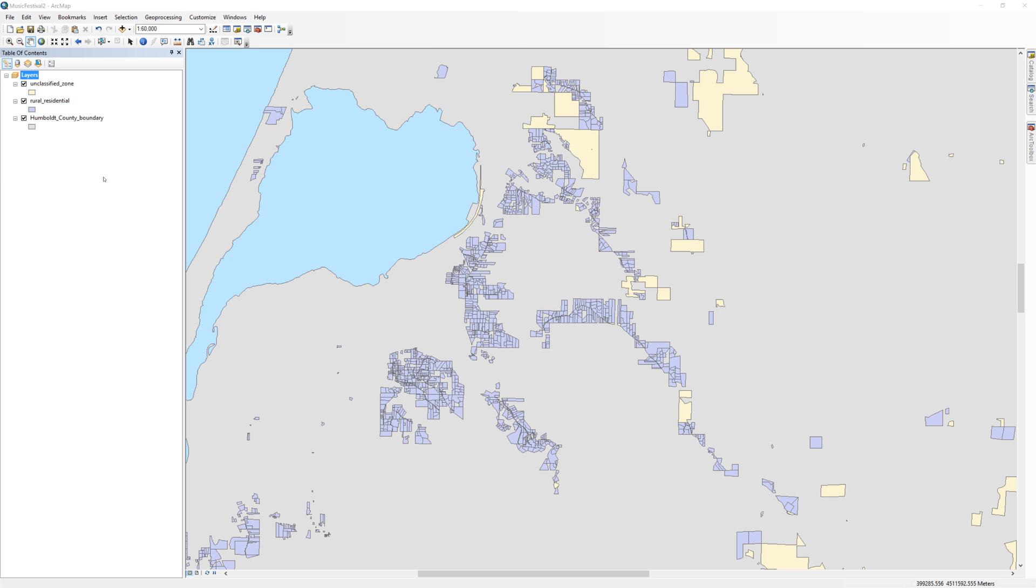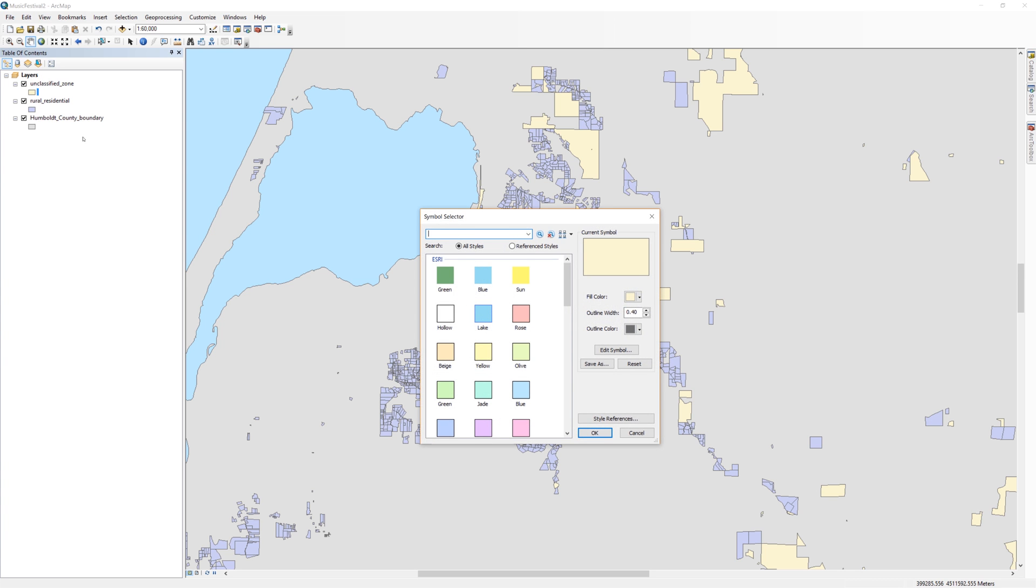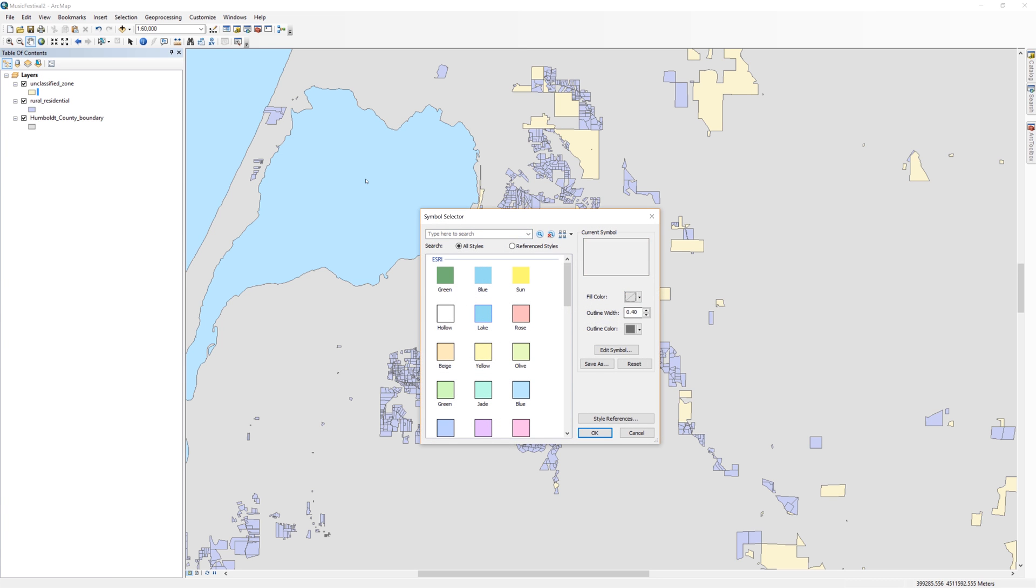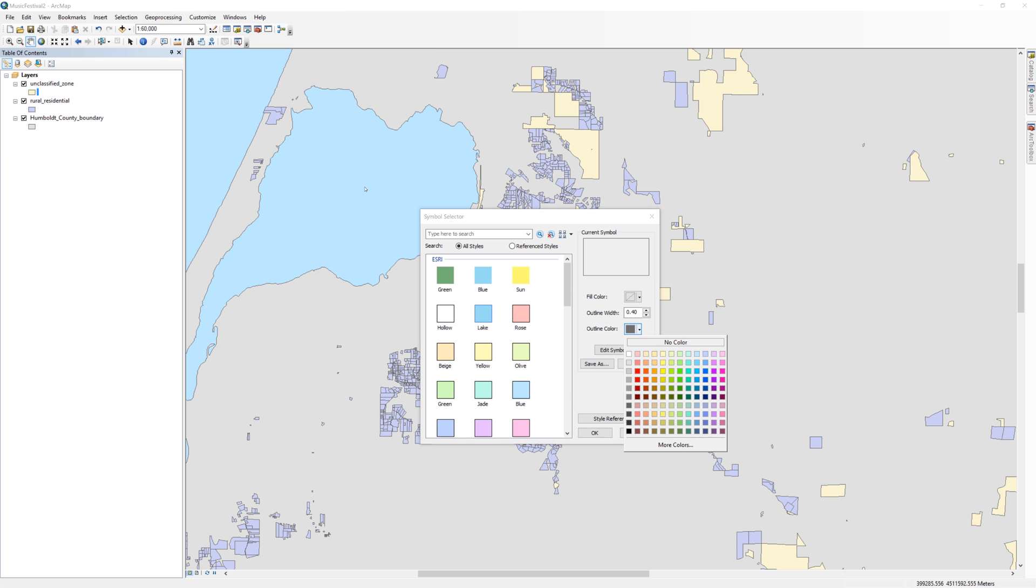To help you understand how this tool works, I'm going to change the symbology of the unclassified zone layer so that it only shows an outline color.